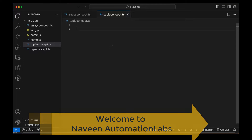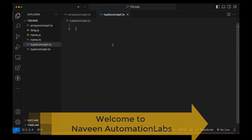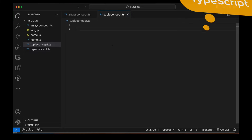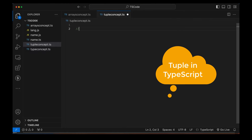Hey guys, this is Naveen here. Welcome back to Naveen Automation Labs and back to our TypeScript series. In this video, we are going to talk about one more important concept that is called tuple.